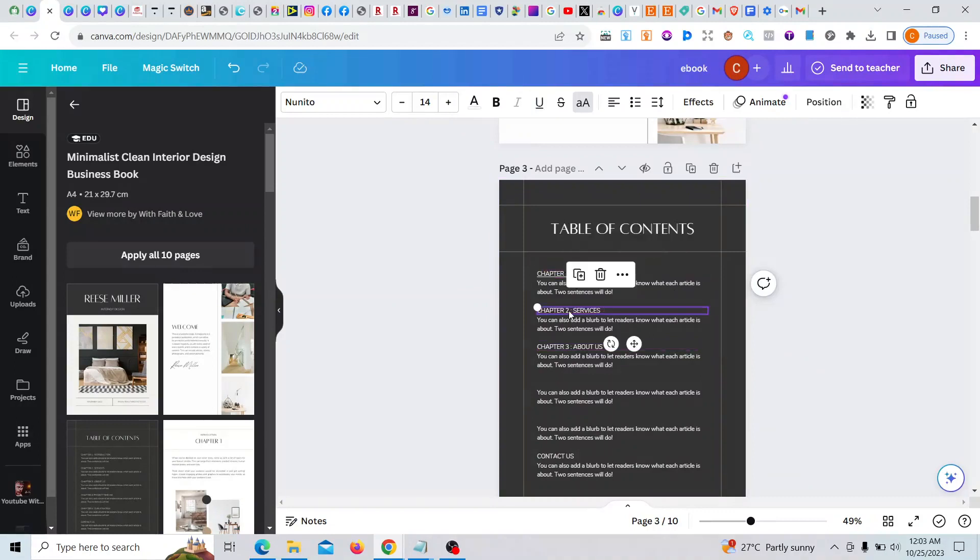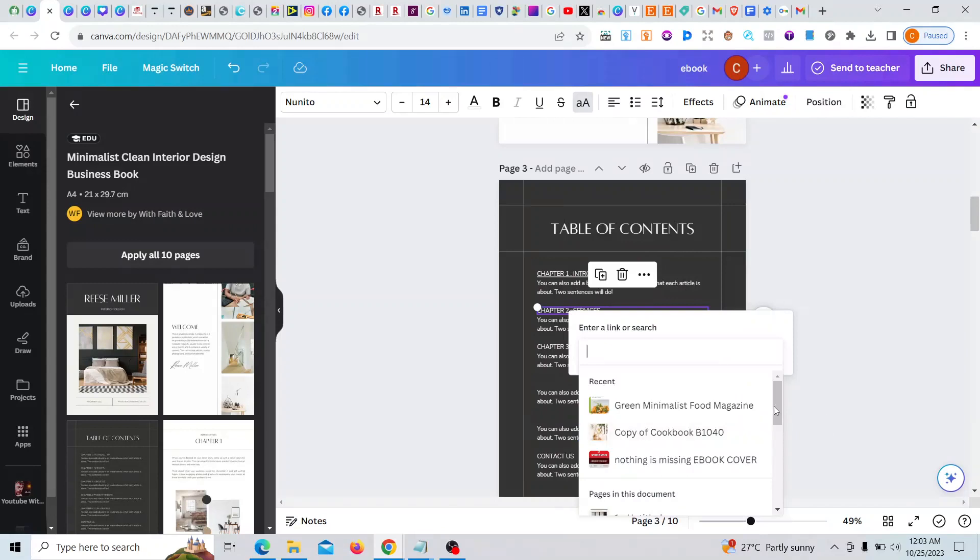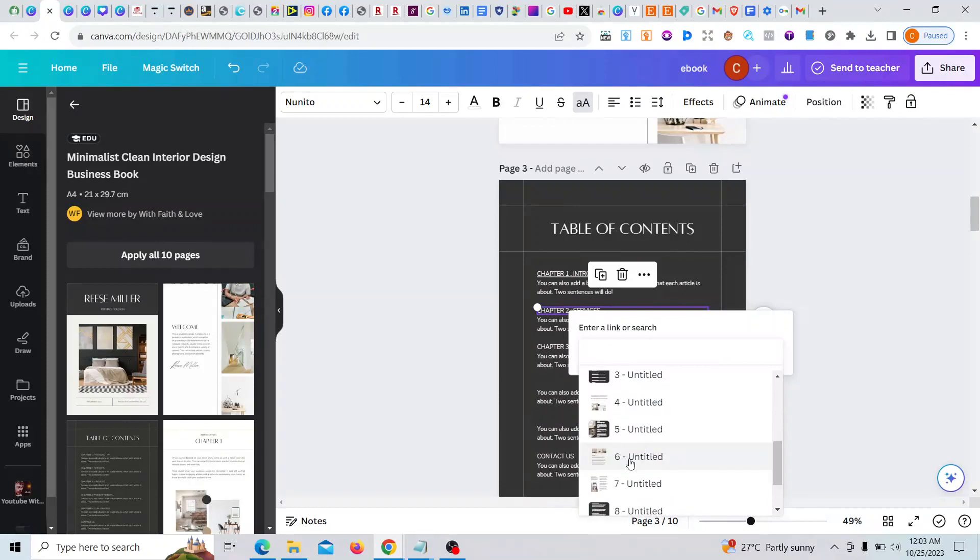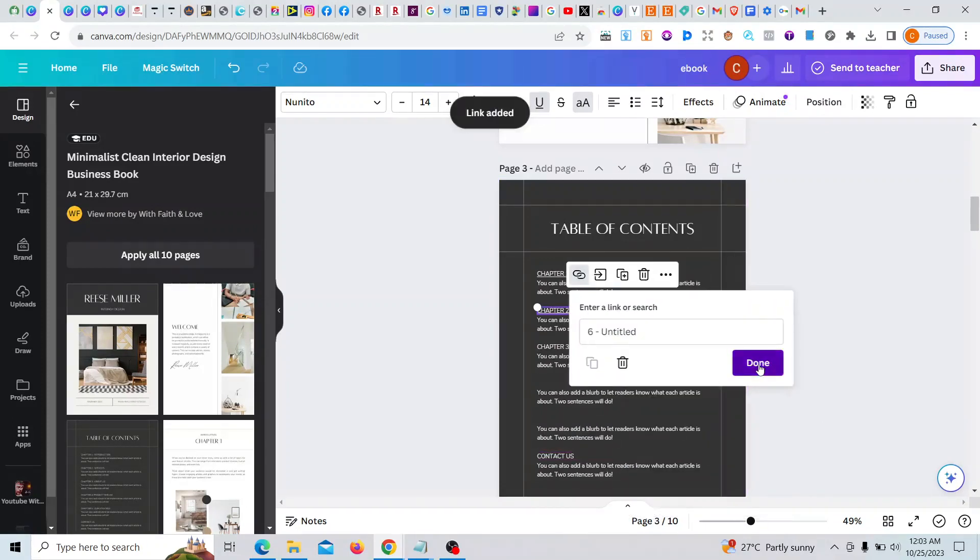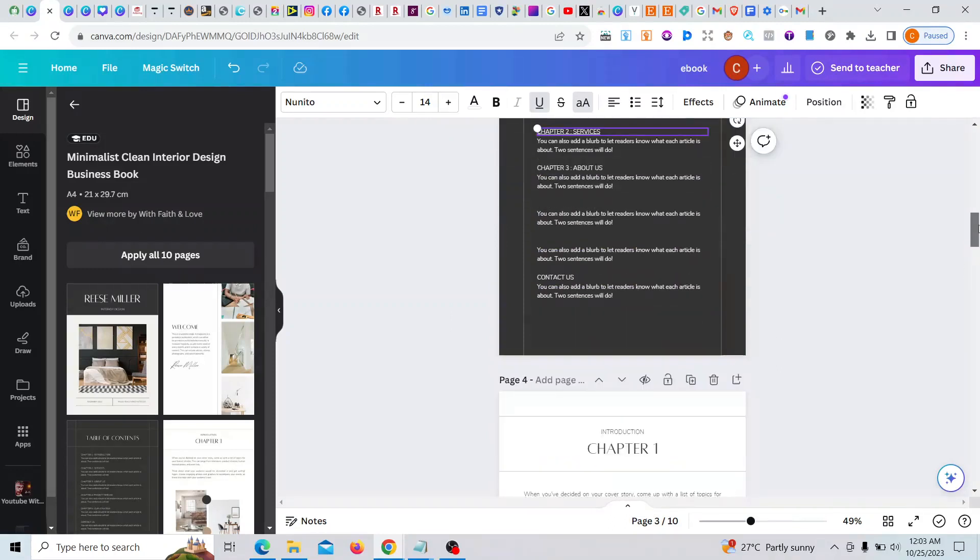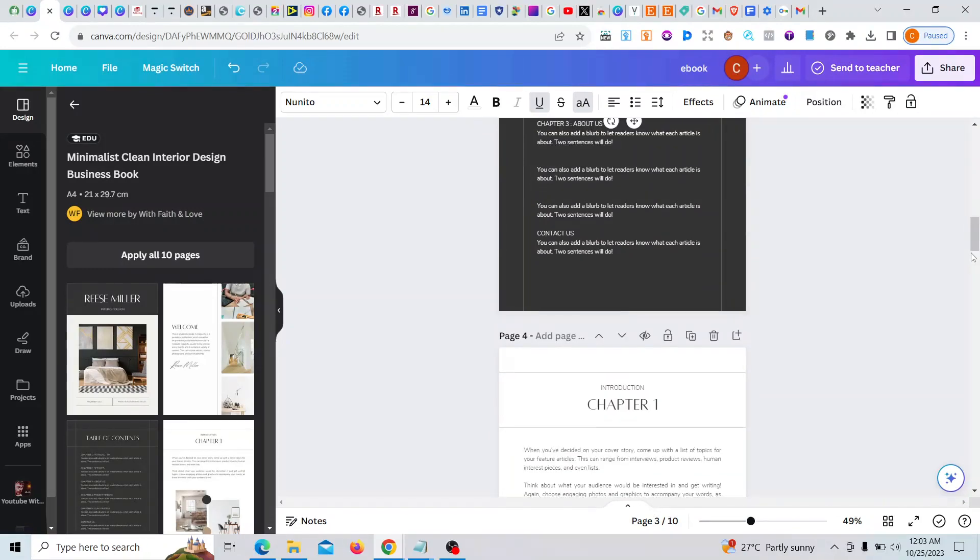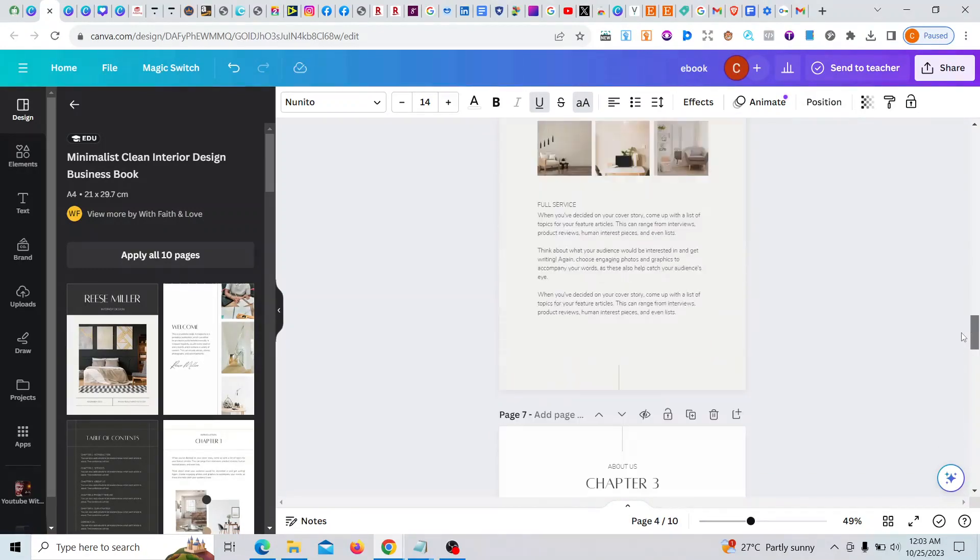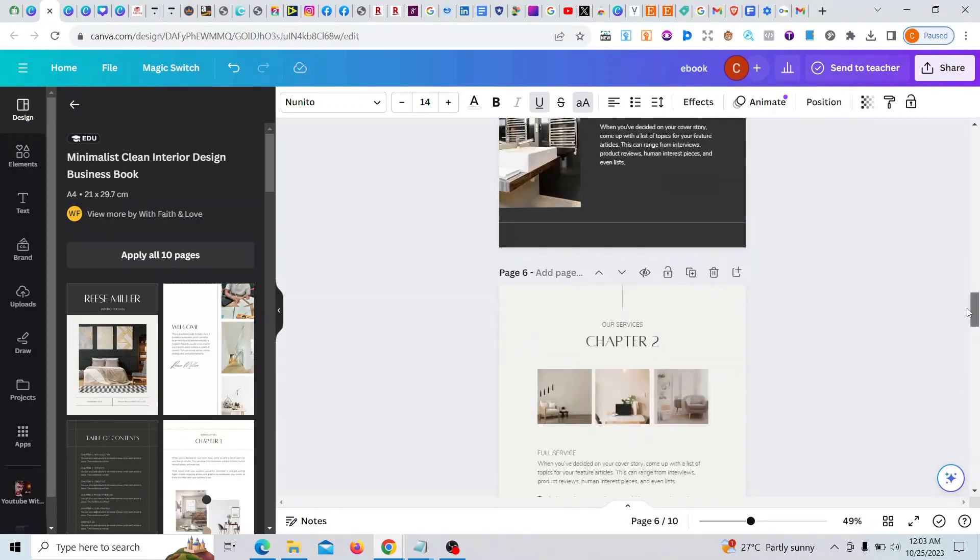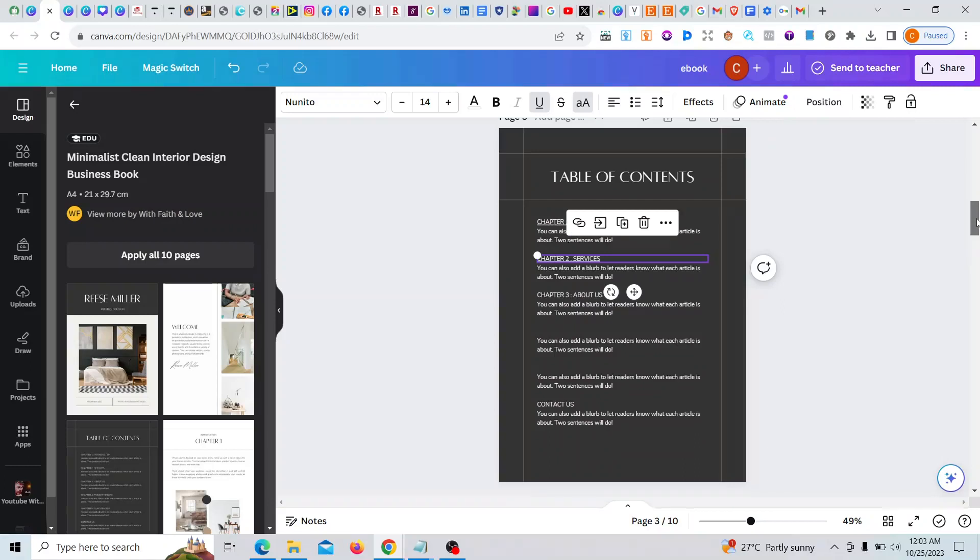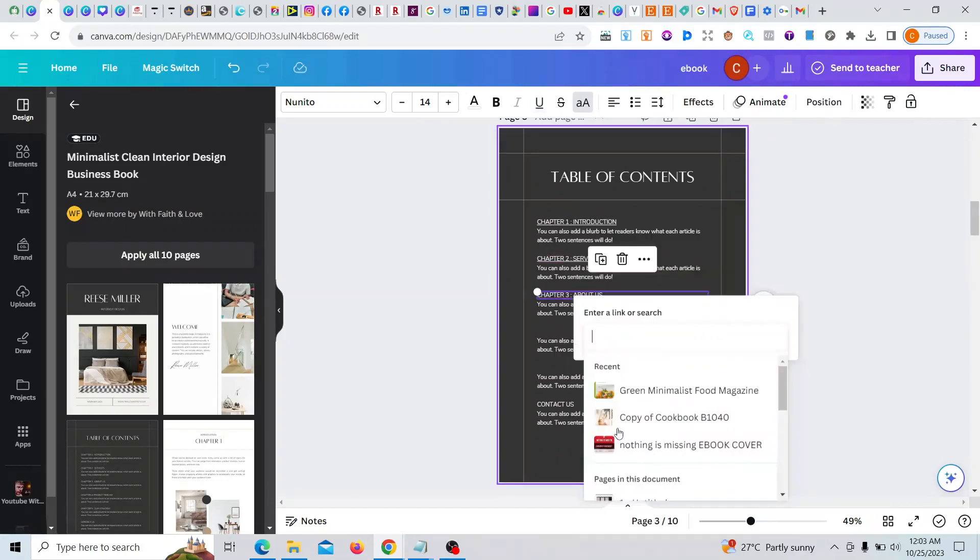So here I hit my chapter two, click, right click, link. Then coming down to this place, it's on page six. Link added, then done. Then my chapter three, for correction, let me not make a mistake. My chapter three is on page seven.